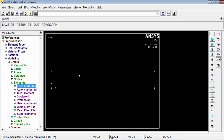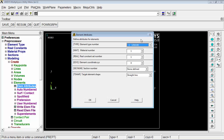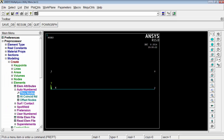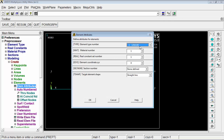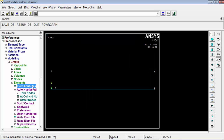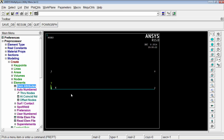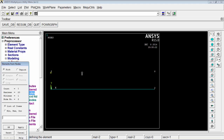Check that the element attributes used to create the elements are correct. By default, element attributes are set to 1. Press OK, go to auto numbered, say through nodes, select the first and second nodes, and press OK. This creates element 1 with Link180 element type, material ID 1 (tube properties), and real constant set 1. Now change the attributes — set material number to 2 and real constant set to 2 — and press OK. Then create the second element through nodes 3 and 4.